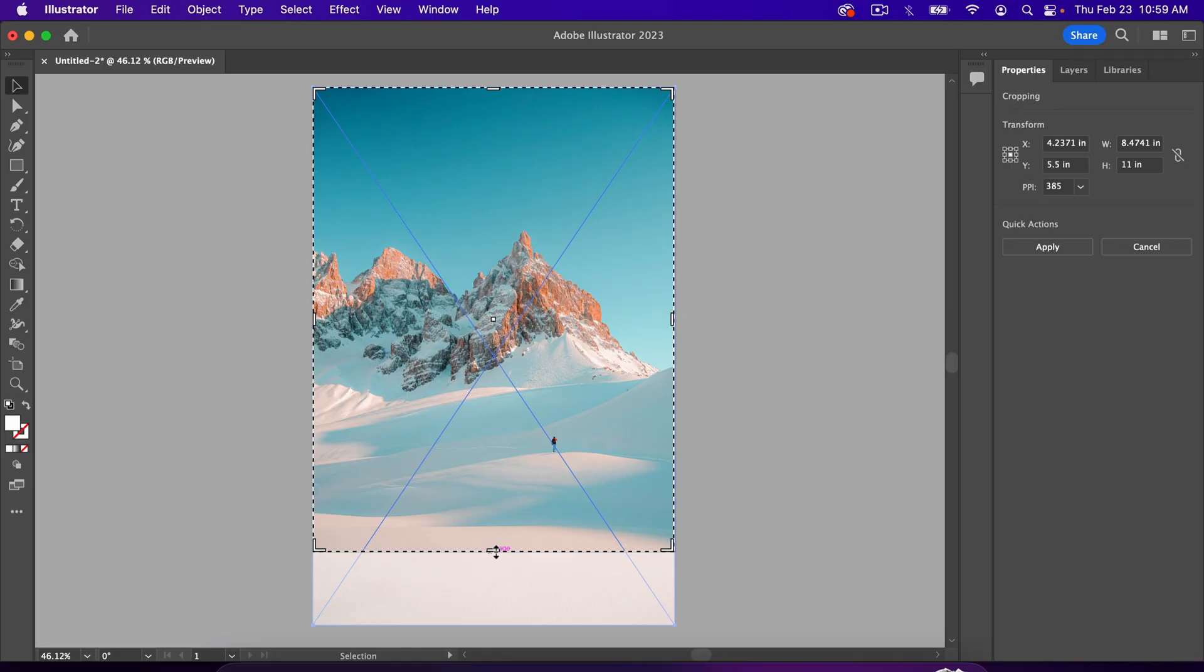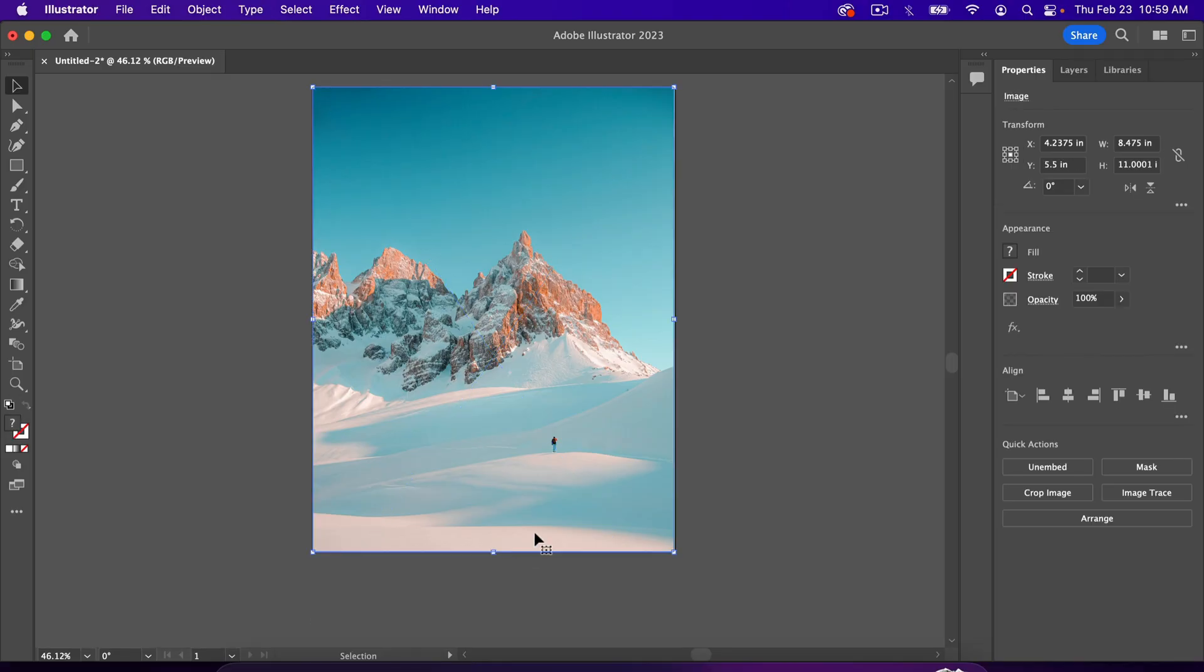Once you're done, hit Enter, and now you have your image in Adobe Illustrator.